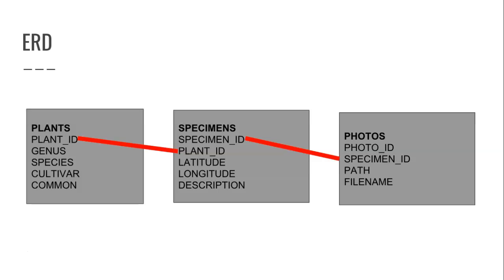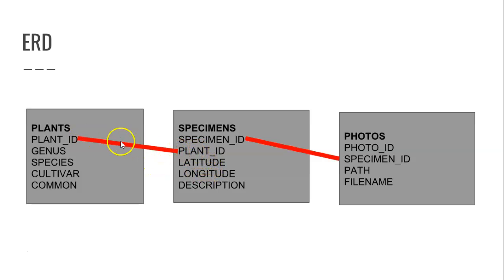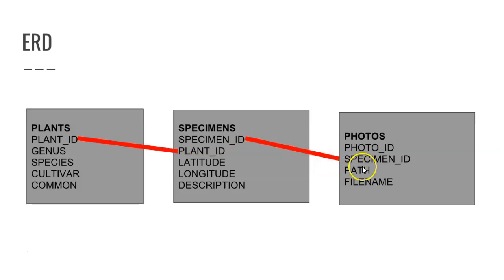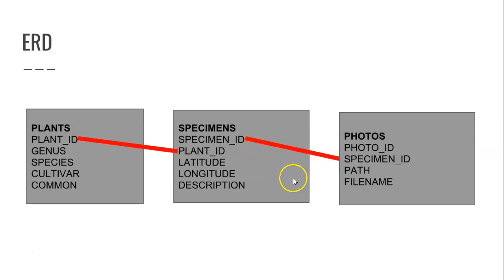You can see that plant ID is the primary key of the plants table, and it's a foreign key from the specimens table to the plants table. Of course, plants isn't really a table, it's more of a JSON stream, but nonetheless. Specimen ID is the primary key of the specimen table, and it is the foreign key from the photos table back to the specimen table, where photo ID is the primary key of the photos table. This is the relationship between specimen and photos.